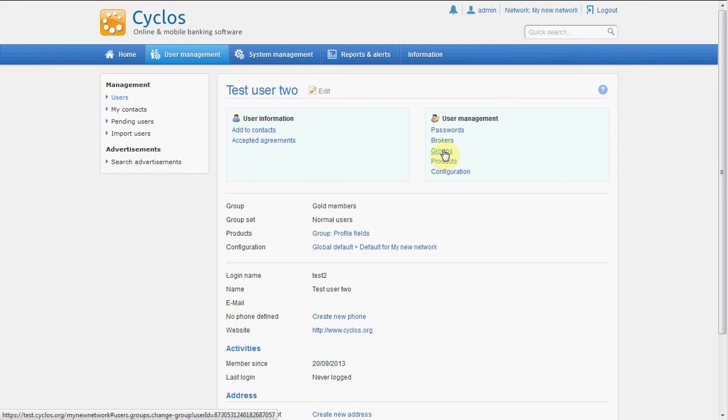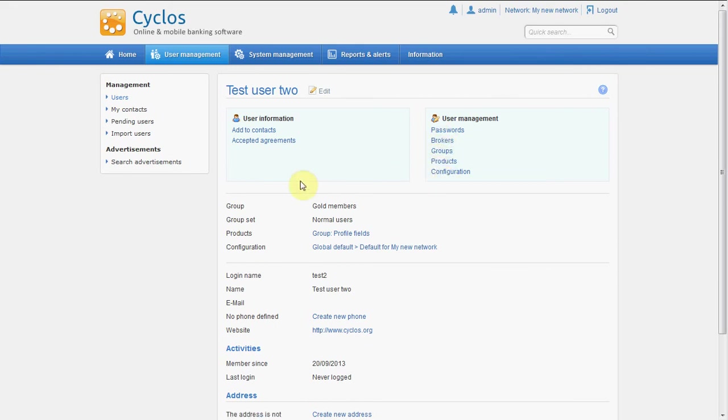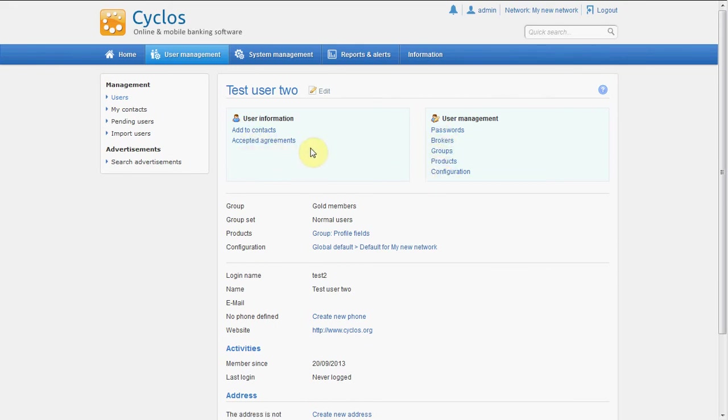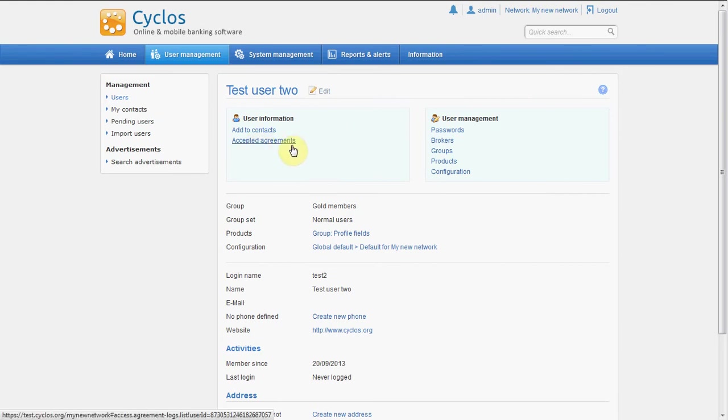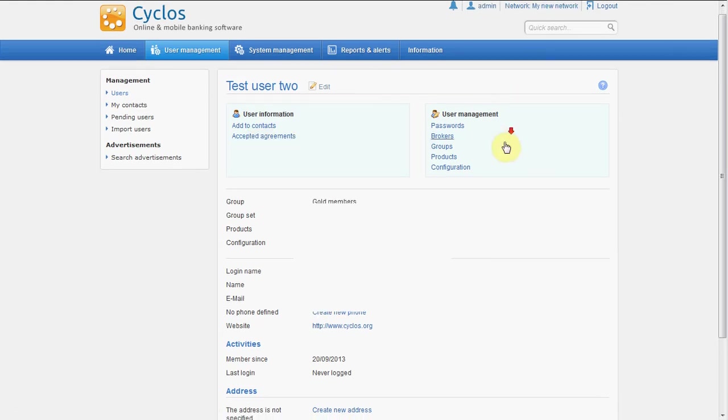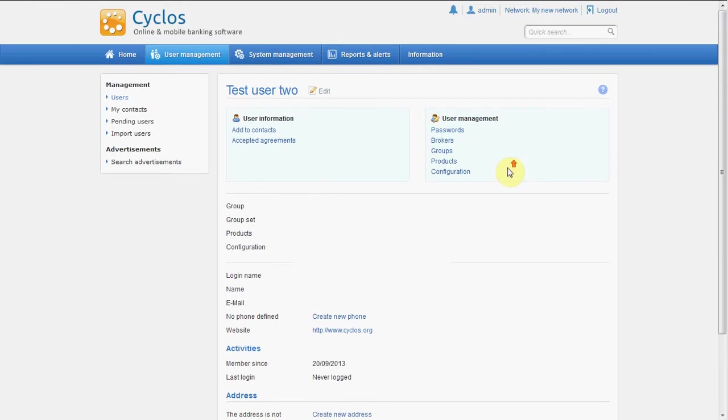We can manage his groups, we can manage his products, his configuration, we can add him to our contacts, we can see which registration agreements he agreed with. Well, that's all we can do with this user for now.